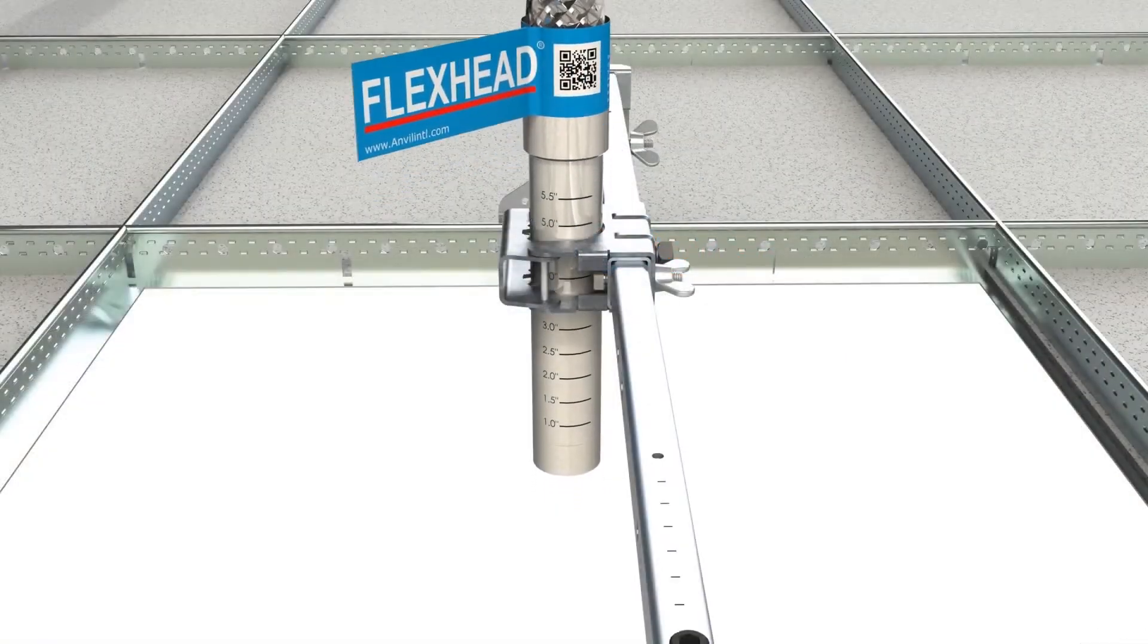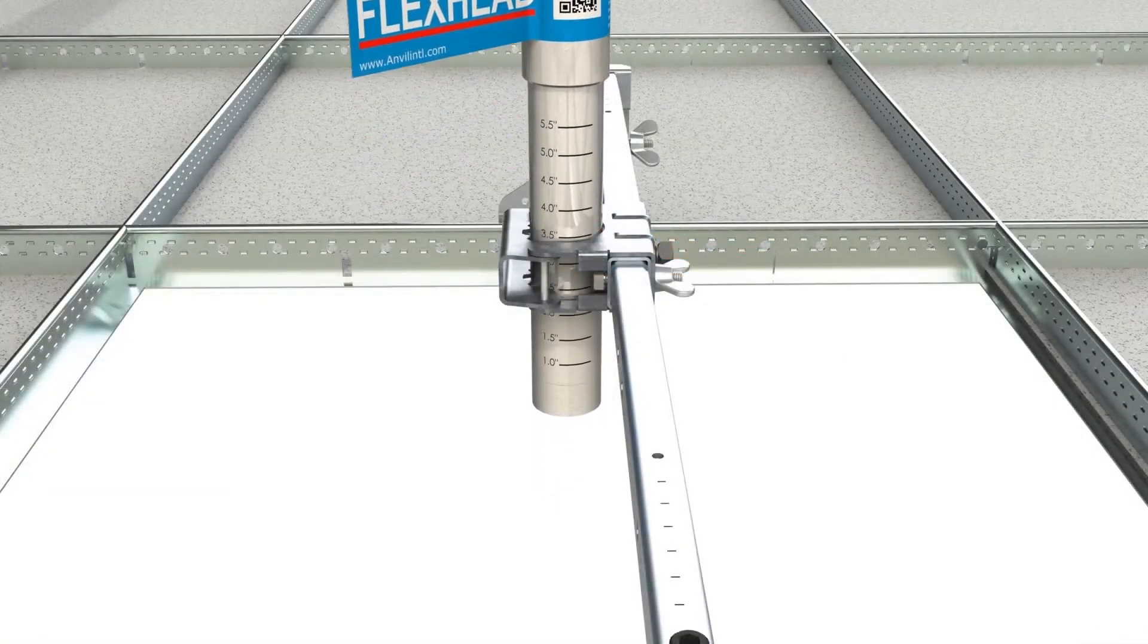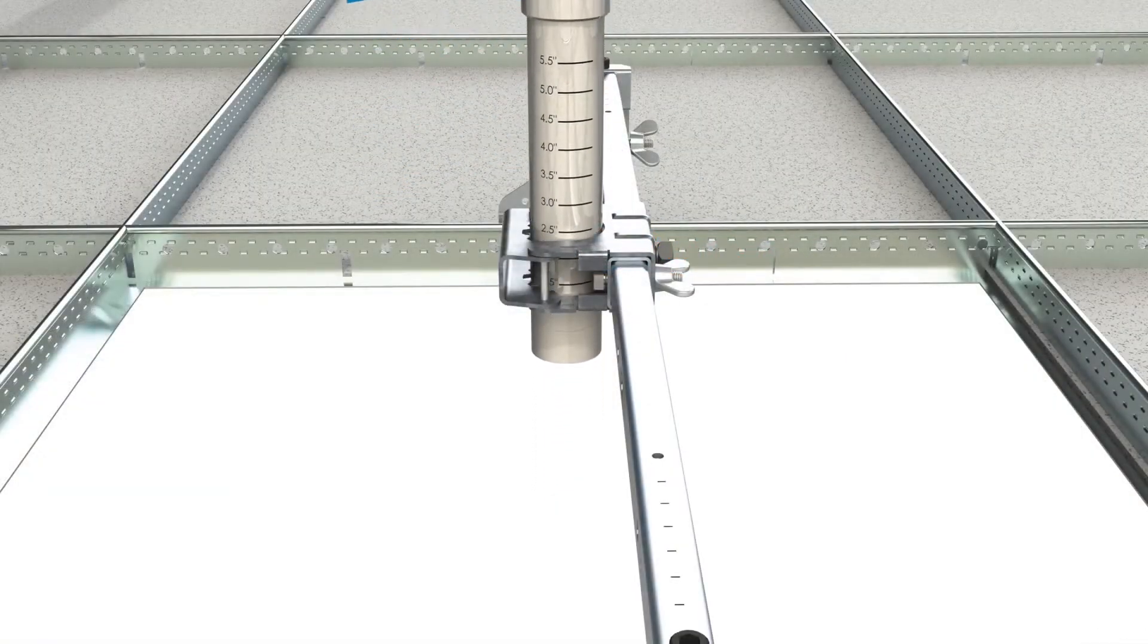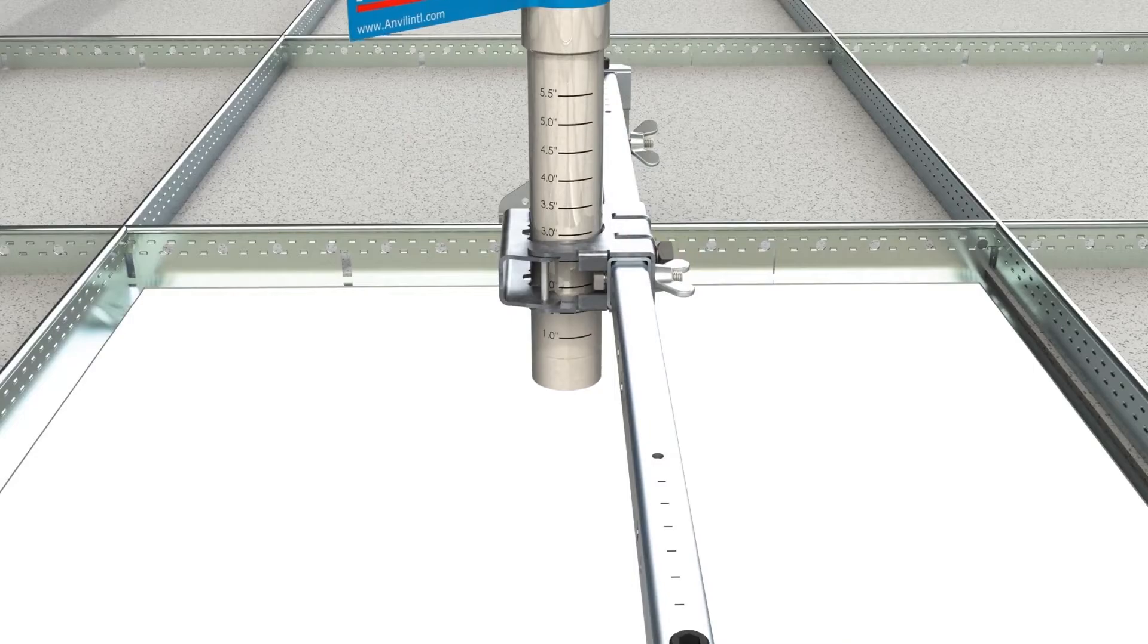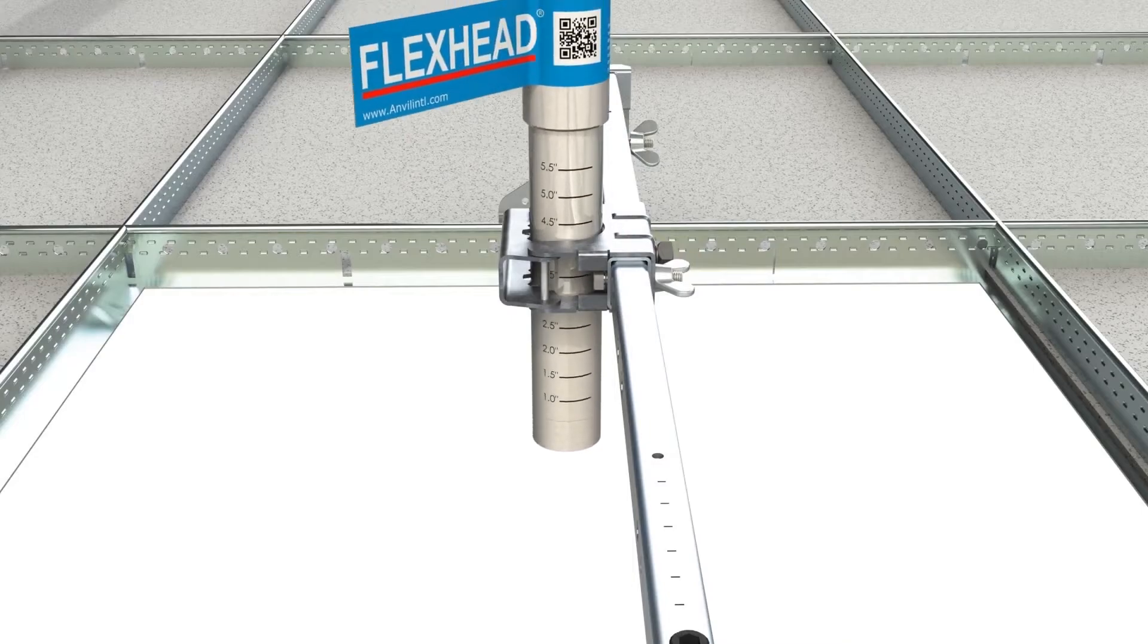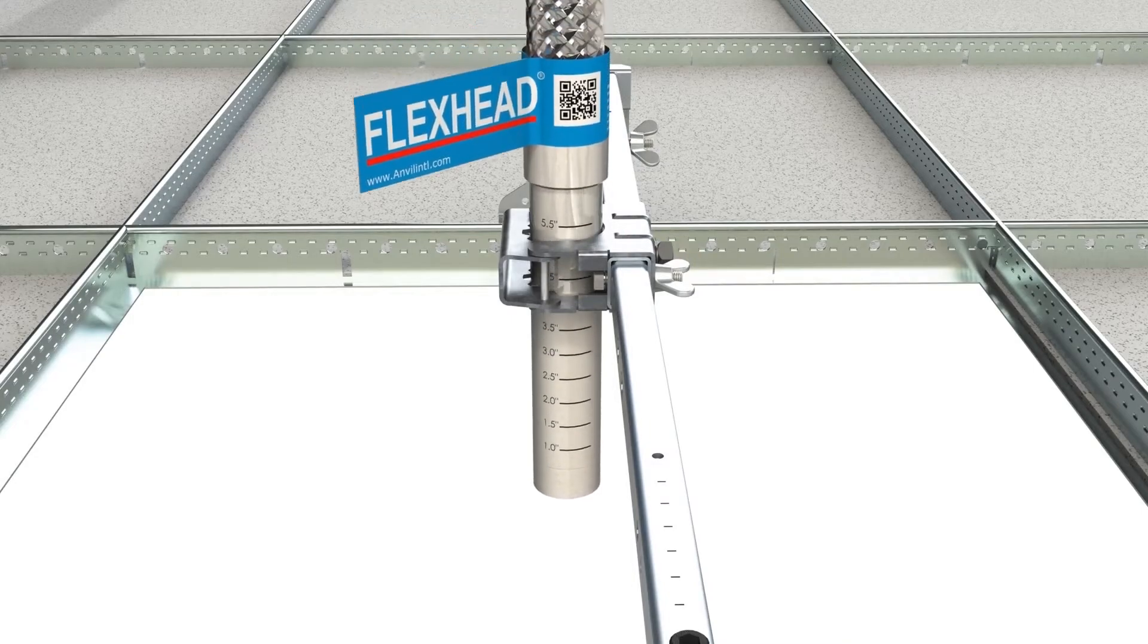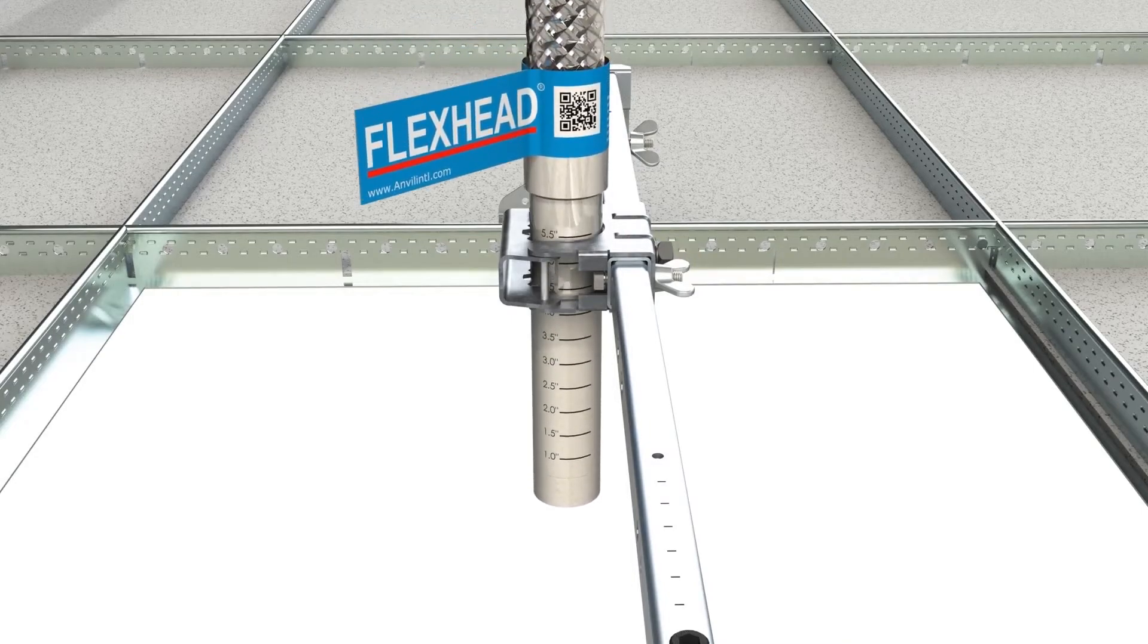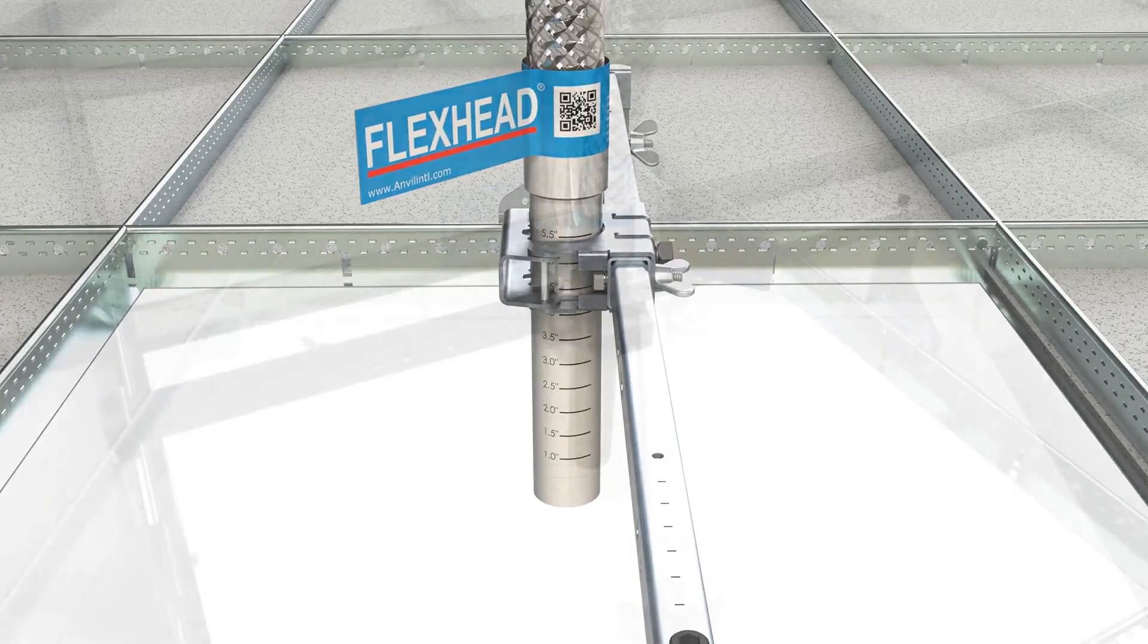The SuperFlex Drop has ruler marks to help the installer accommodate both recessed and pendant heads, allowing for a uniformed install every time.